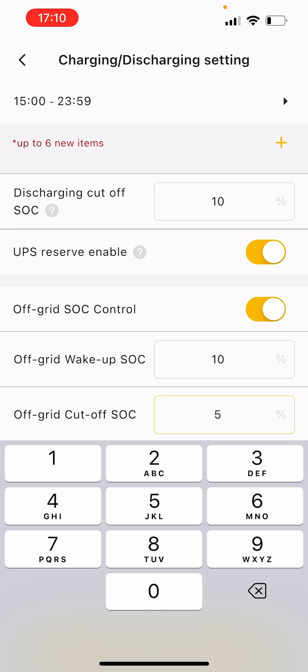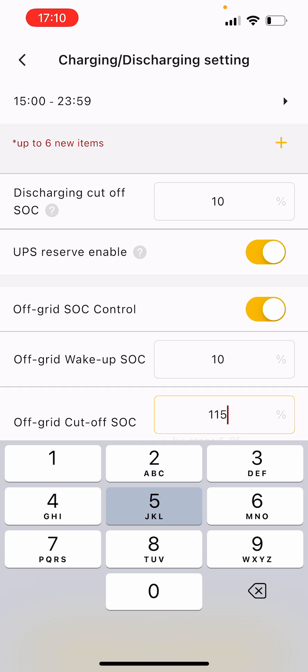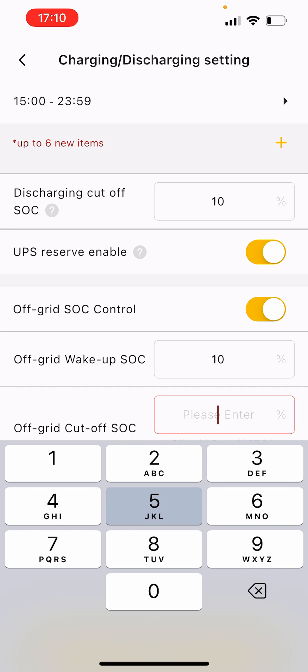This one here to be 5%, so you can discharge your battery all the way down to there or higher if you want, if you want to keep it at 15%, whatever. Then the battery will discharge down to there.